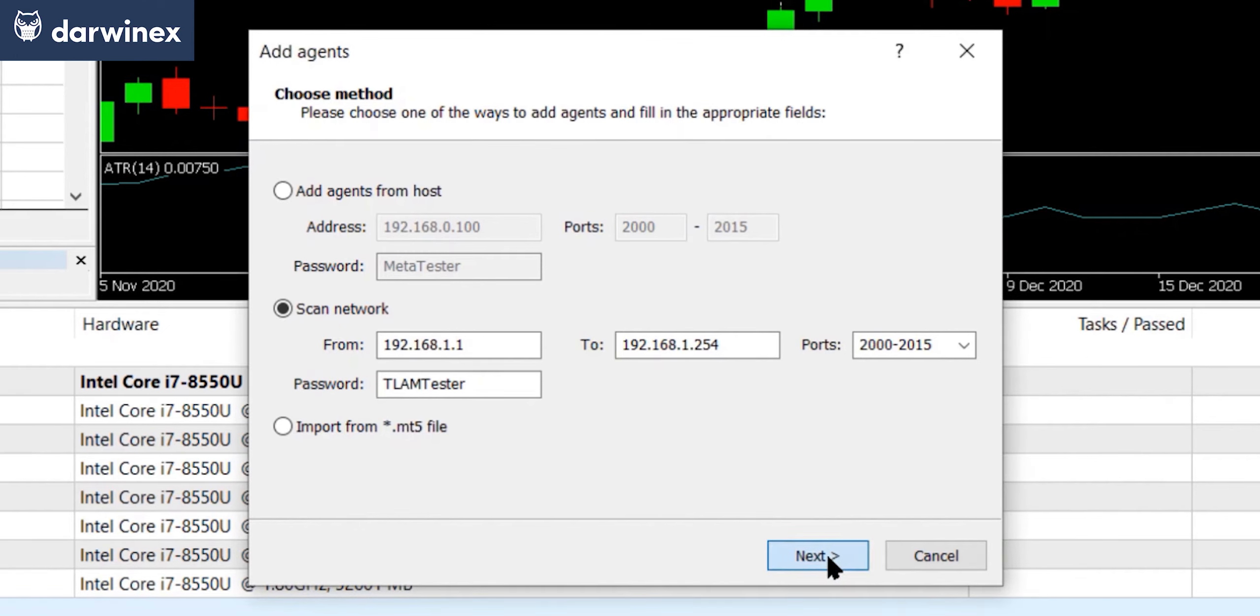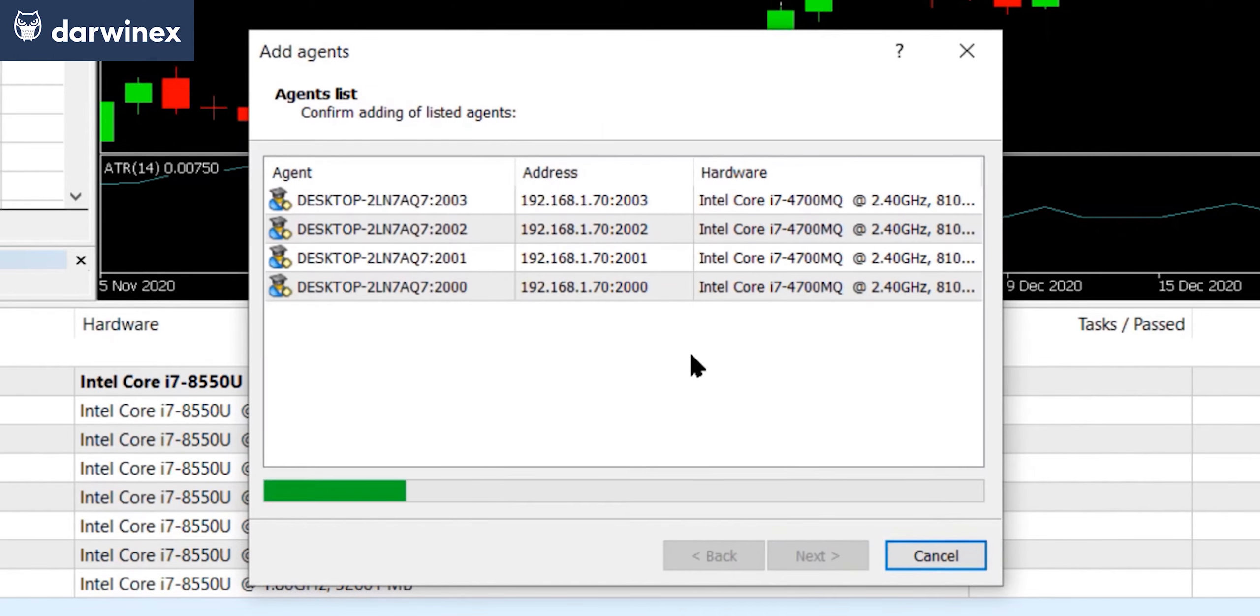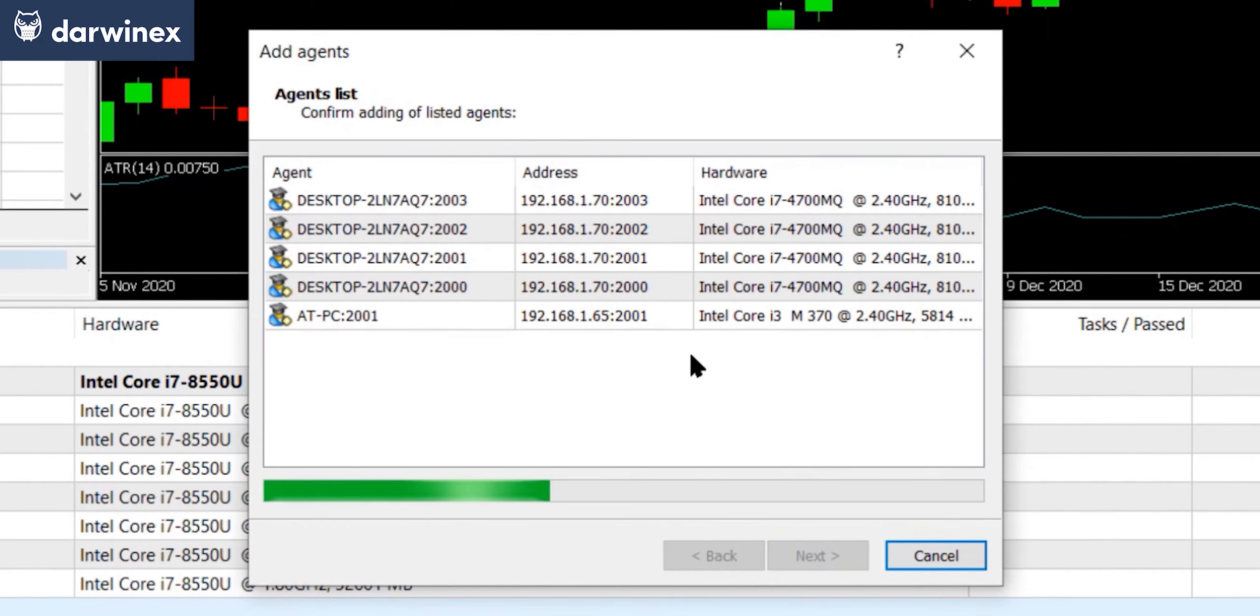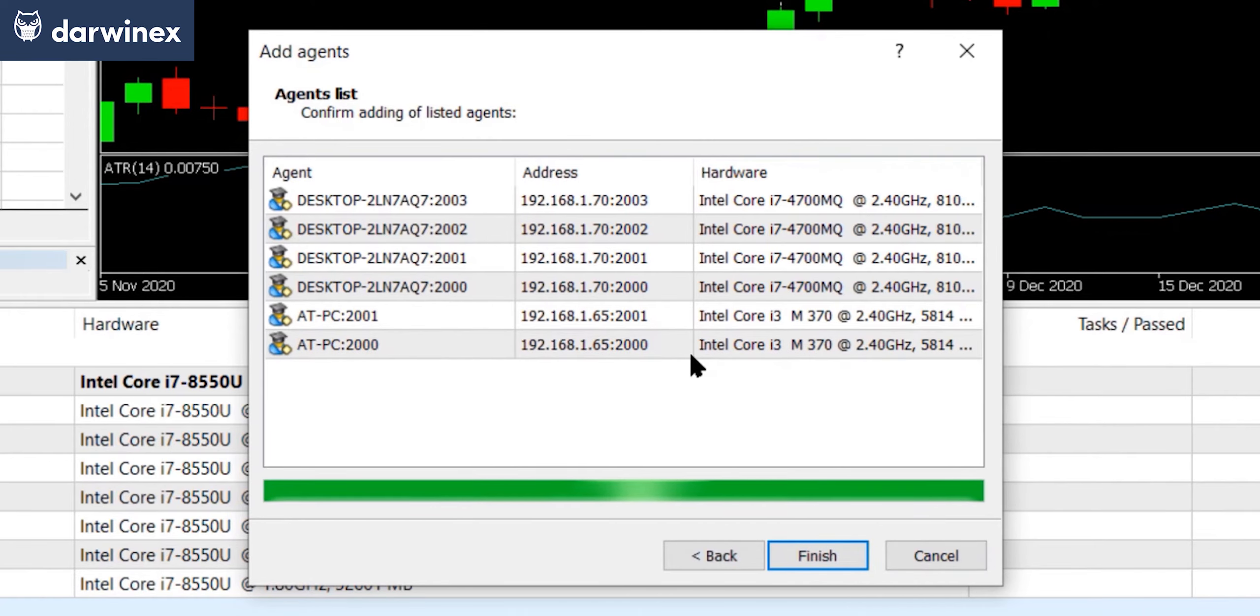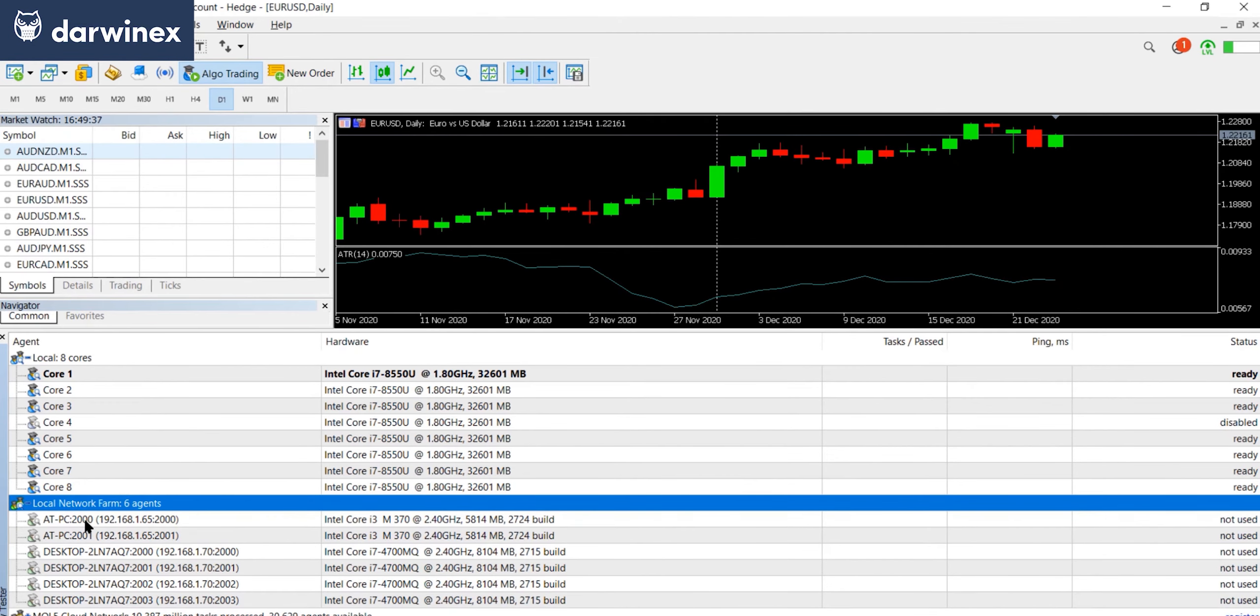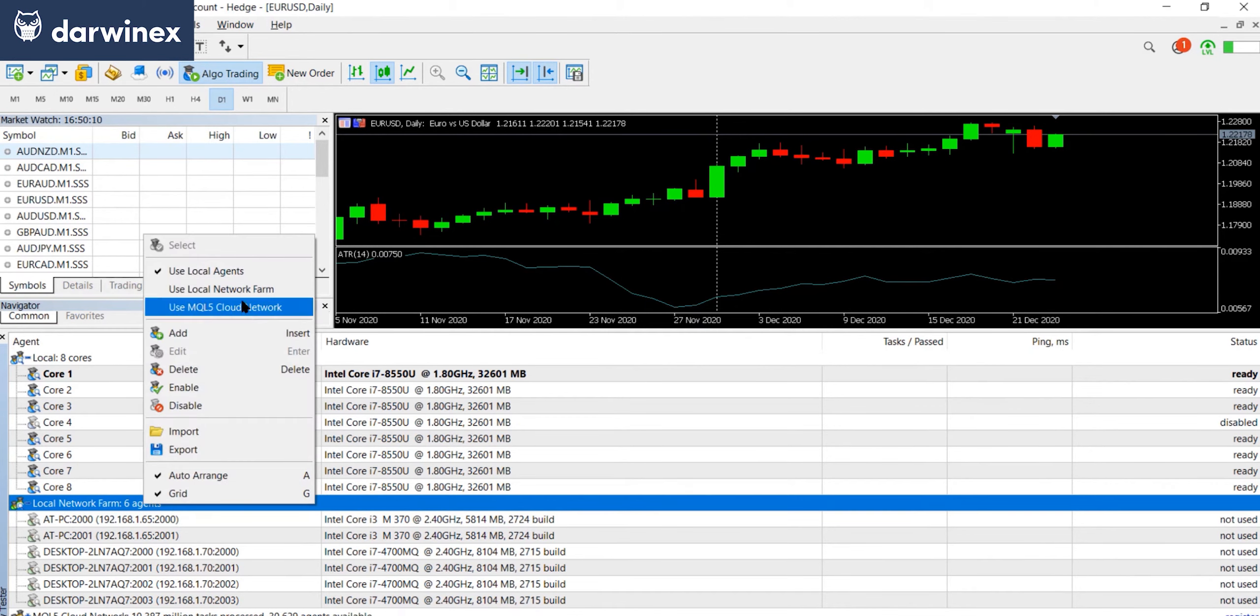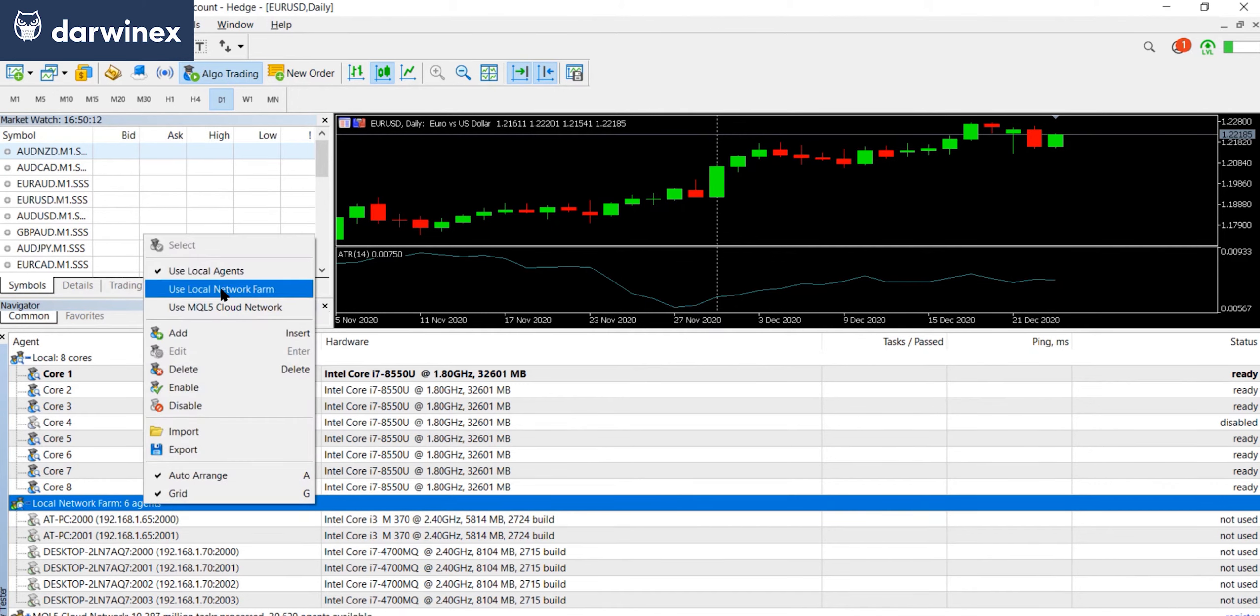Now when you select next, it will automatically scan all of the devices between those two IP addresses. So here you can see that it's selected two different PCs where these agents are set up. And now you can simply click finish and you see those PCs and those agents listed under the local network farm section. Now to make those agents available for the backtest, you simply right click and say use local network farm. And you can see they're now all in a ready state.